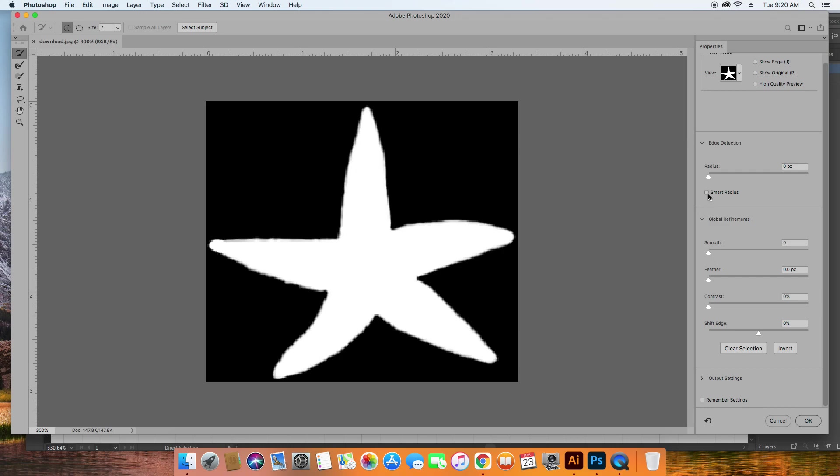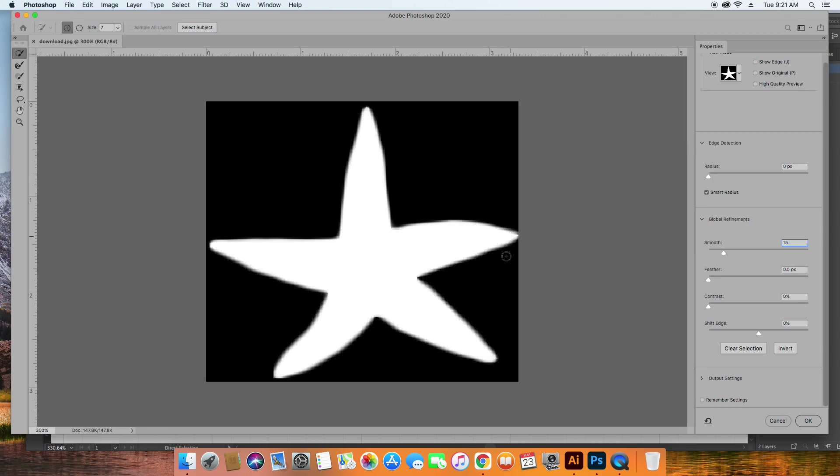That looks pretty good. But I'm going to do something called Smart Radius, and I'm going to smooth this out. This over here looks a little funny. Well, I can fix that in Illustrator afterwards. Okay, so I'm going to say OK.